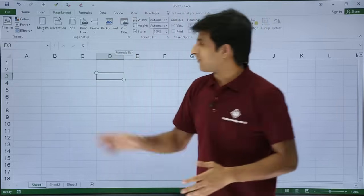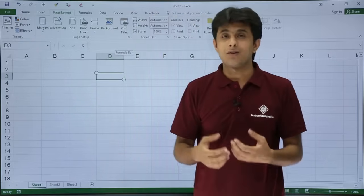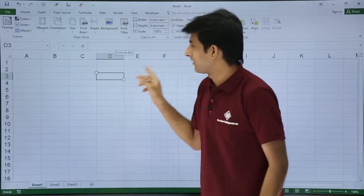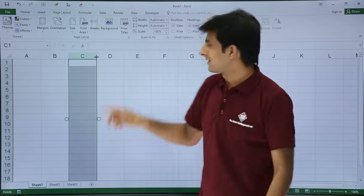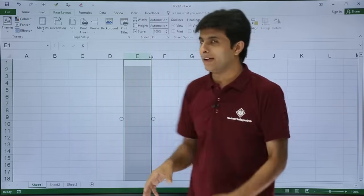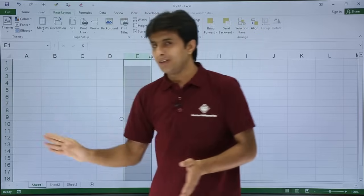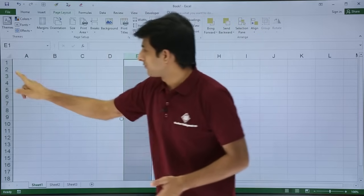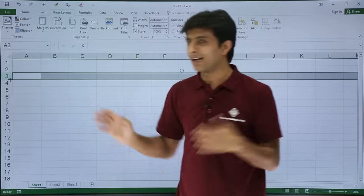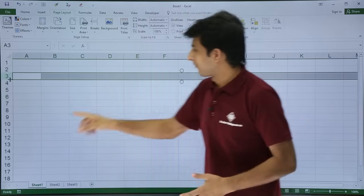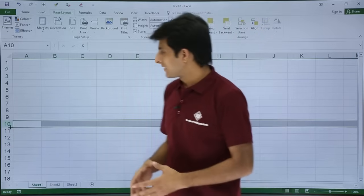The letters A, B, C, D, E, F, G at the top are the column headings. If you click on any column heading, the entire column gets selected. On the left-hand side, you have row numbers 1, 2, 3, 4, 5. If you click on any row heading, the entire row gets selected.